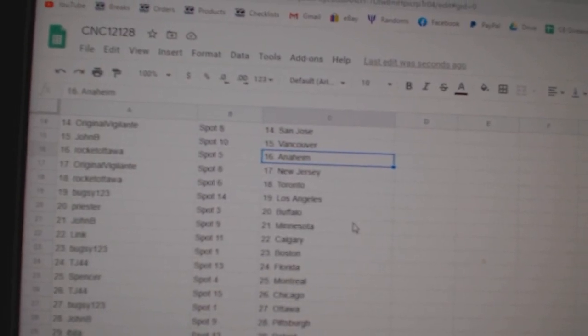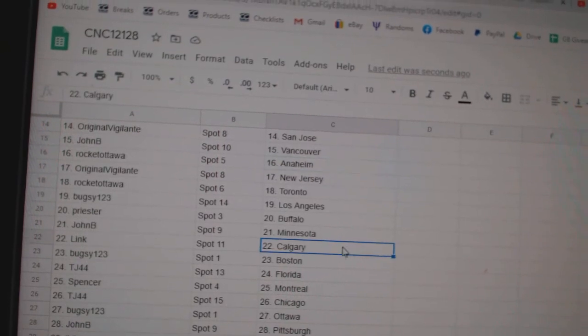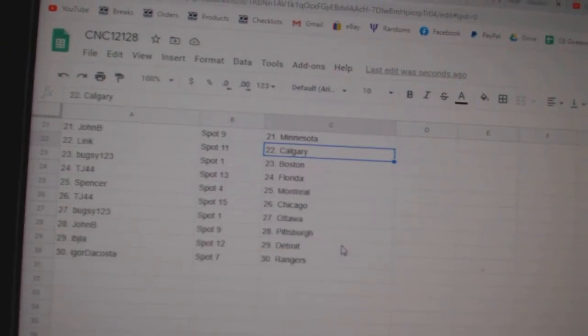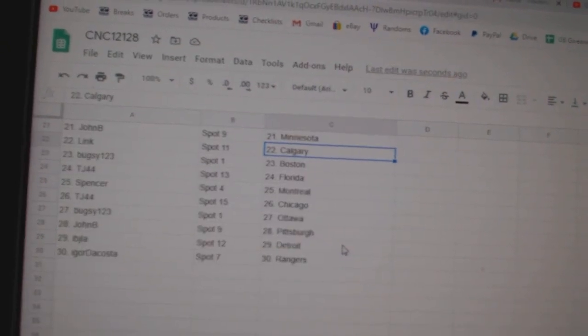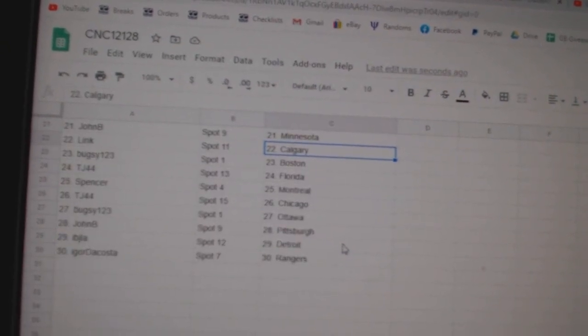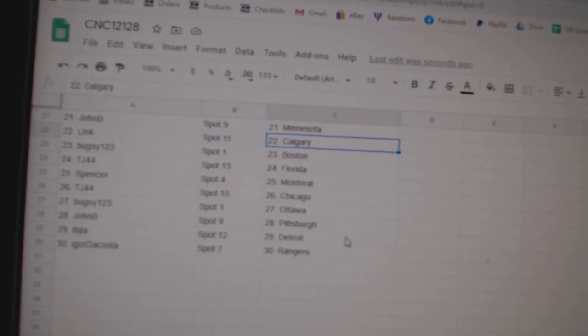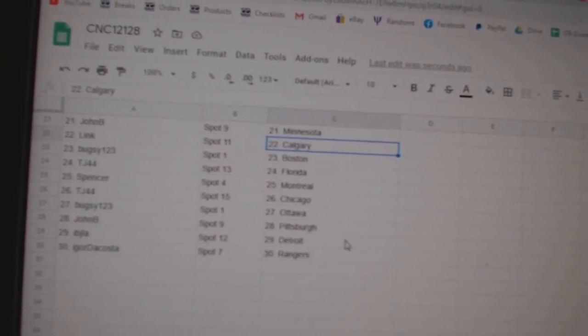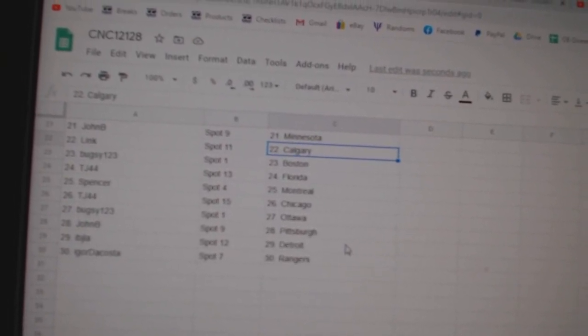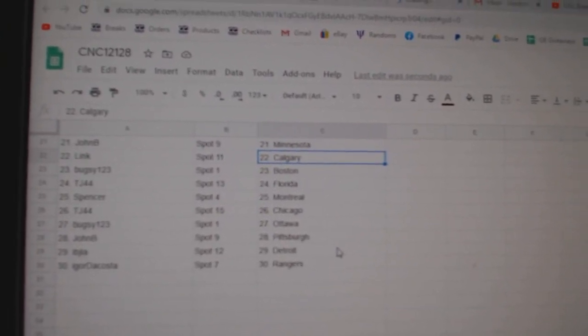Rocket Ottawa Toronto, Bugsy LA, Priester Buffalo, John B. Minnesota, Link Calgary, Bugsy Boston, TJ Florida, Spencer Montreal, TJ Chicago, Bugsy Ottawa, John B. Pittsburgh, IBJ Detroit, and Igor Rangers.